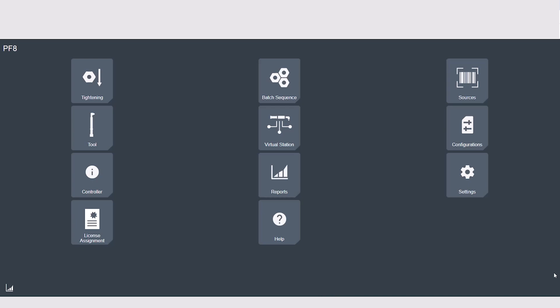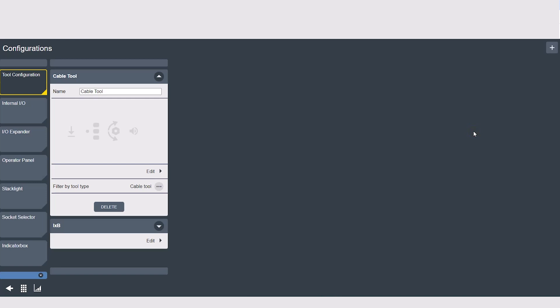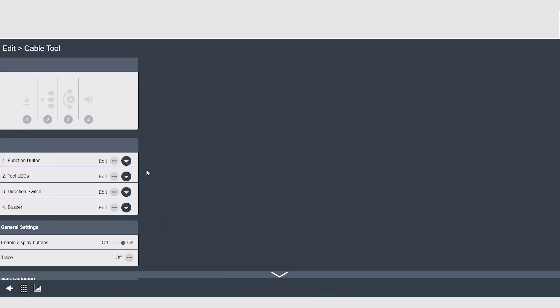Now we're in the controller's web GUI. We'll be talking about this tab right here, the configurations tab. A couple of general notes to point out: this is just where we create our configurations. We're not assigning anything. After we create the configurations, we have to then assign it within the virtual station. Also, on each tab at the top right, you'll see the plus button to create a new configuration. I always recommend naming each configuration to help with organization, and then selecting edit will bring you into the actual settings.